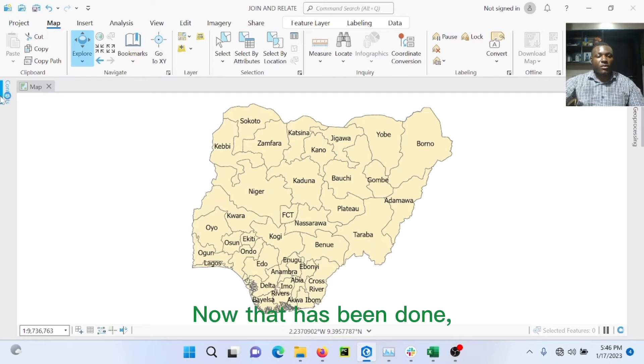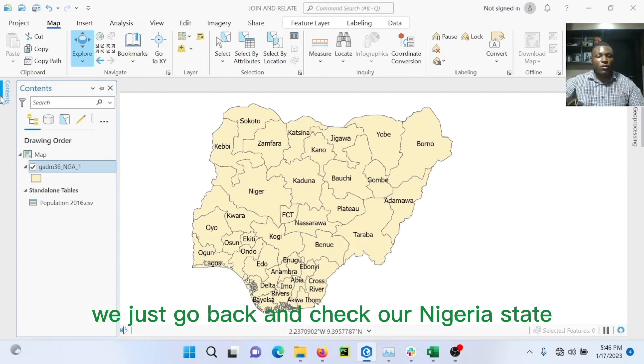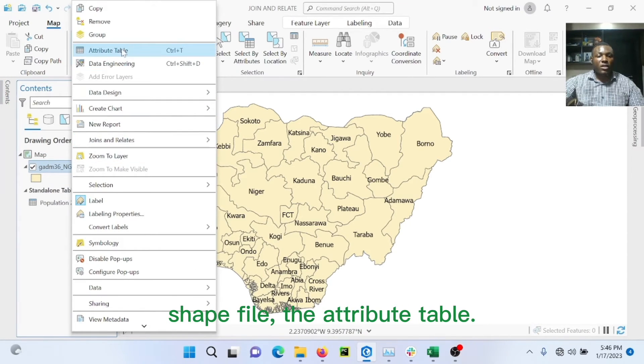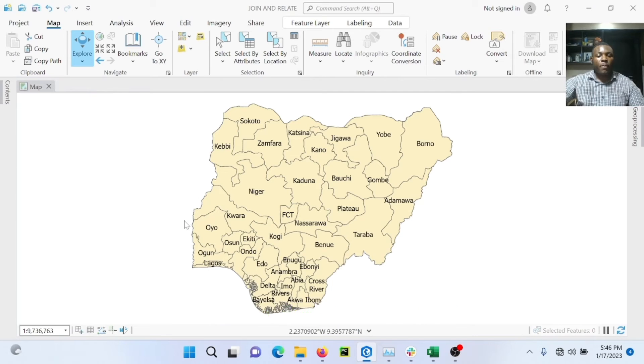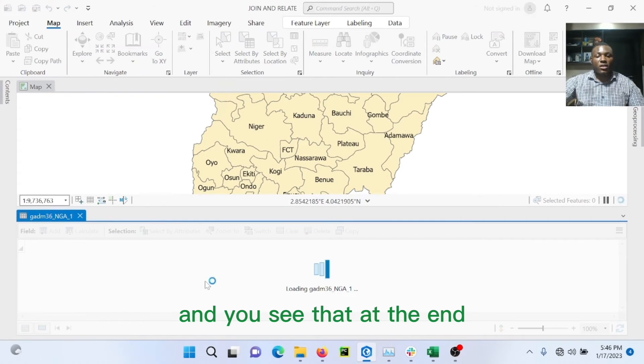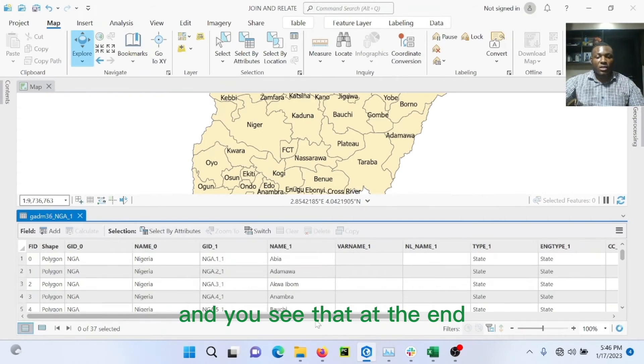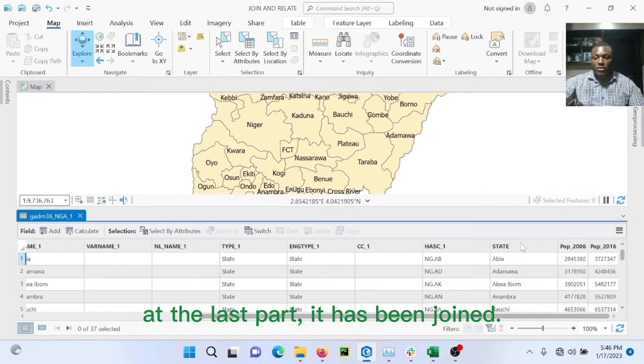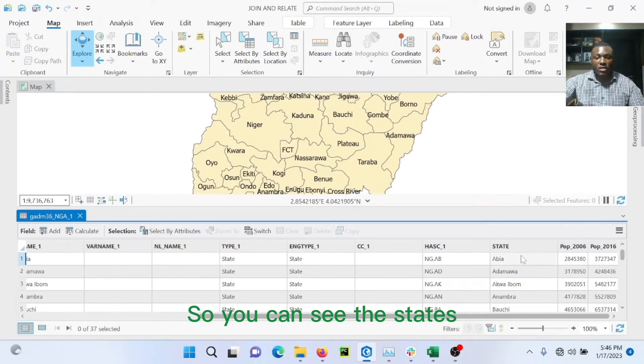Now that has been done, we just go back and check our Nigeria shapefile, the attribute table. And you'll see that at the end, at the last part, it has been joined.